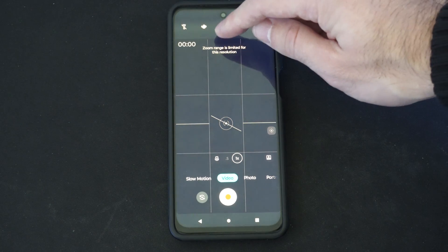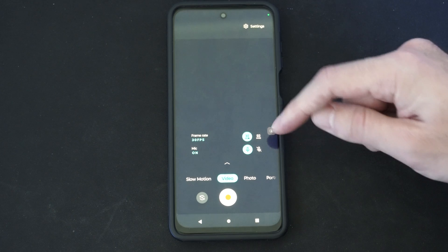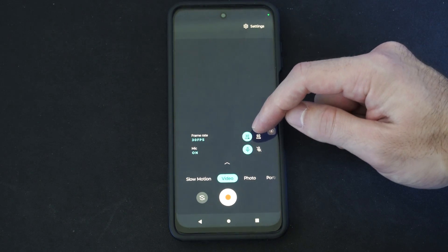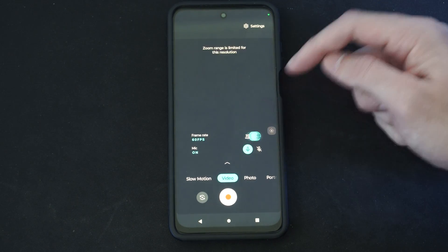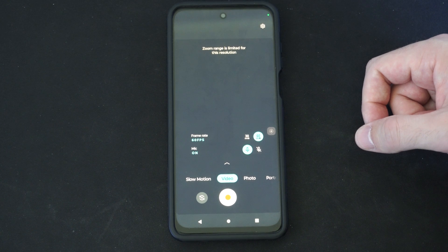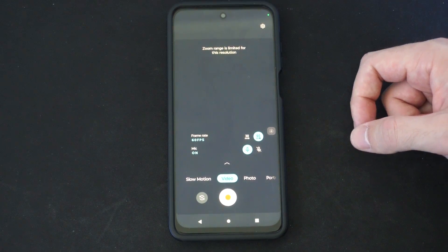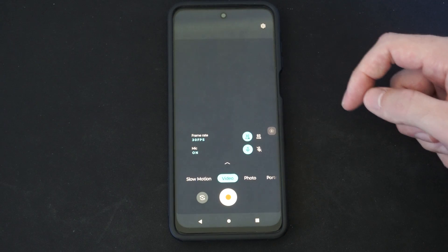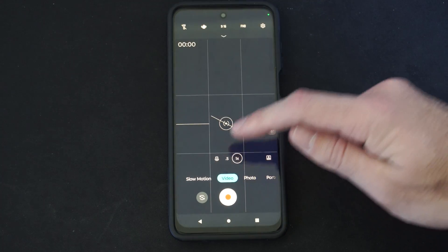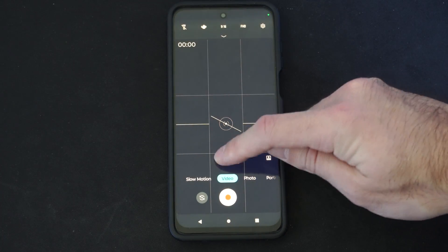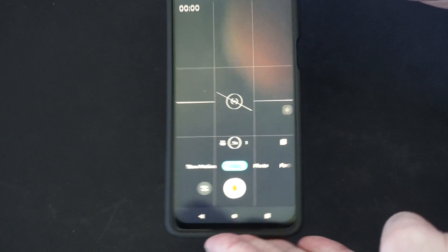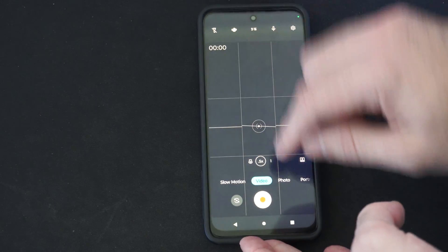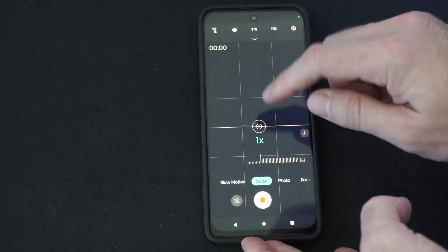And then I can go to the down arrow right here. And then you can see the frame rate right here — FPS. Here's 60. Zoom range is limited for this resolution, so I can only use a specific lens. And then I can go to 30 frames per second right here. So here's my other lens. I can lift it up and choose my lens right here and then the frame rate.